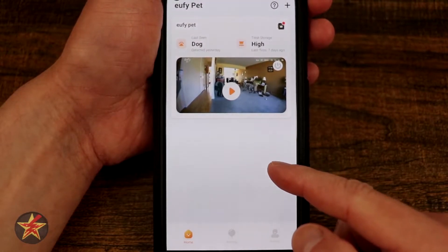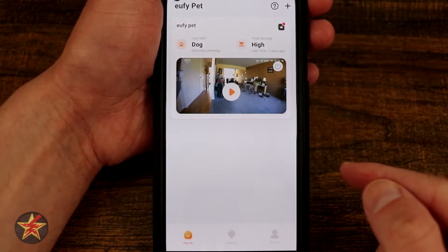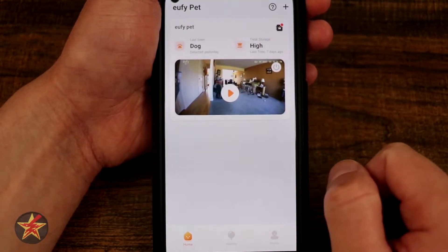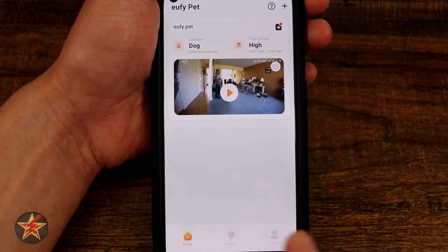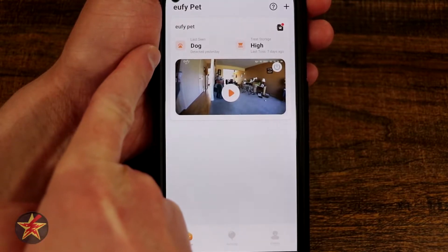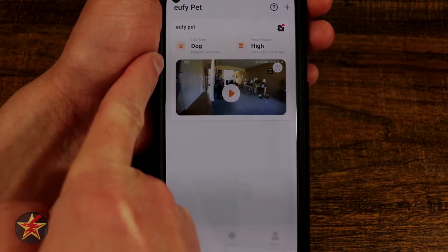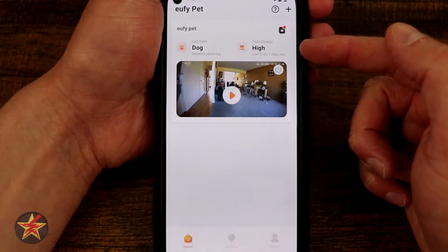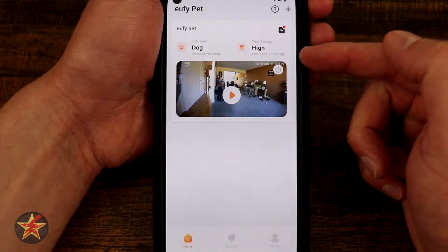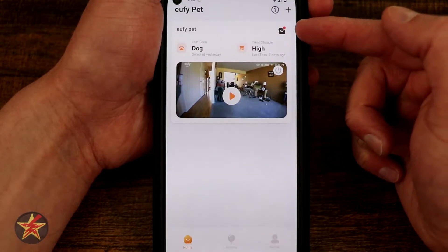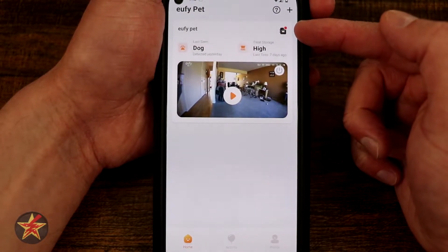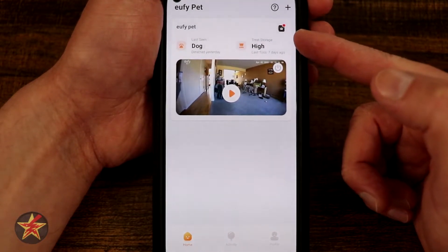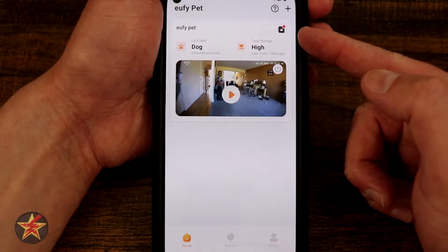This is the application for the Eufy Pet. When you first log in, you see a screenshot of your actual camera feed. You'll get notifications right here. Last scene detected yesterday for dog — I've been using this for cats, works perfectly fine. Treat storage level lets you know when it's time to refill those treats. Up here is actually a summary of your pet activity, think of it almost as a time-lapse.